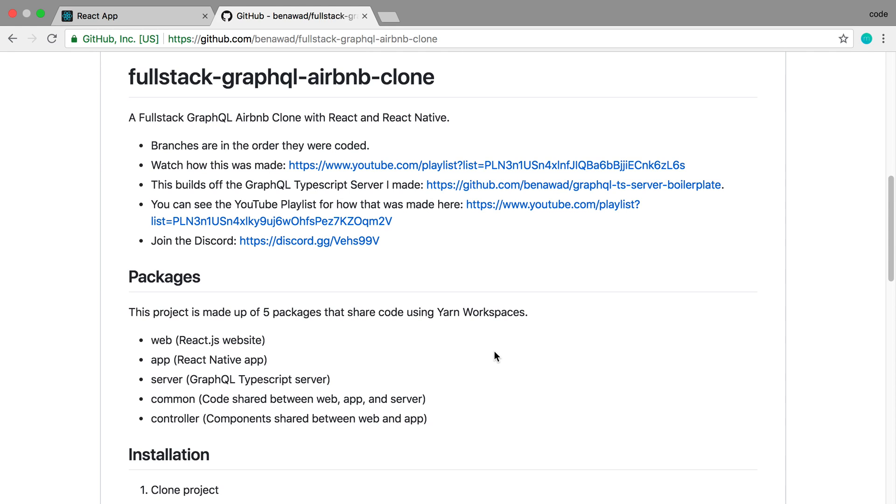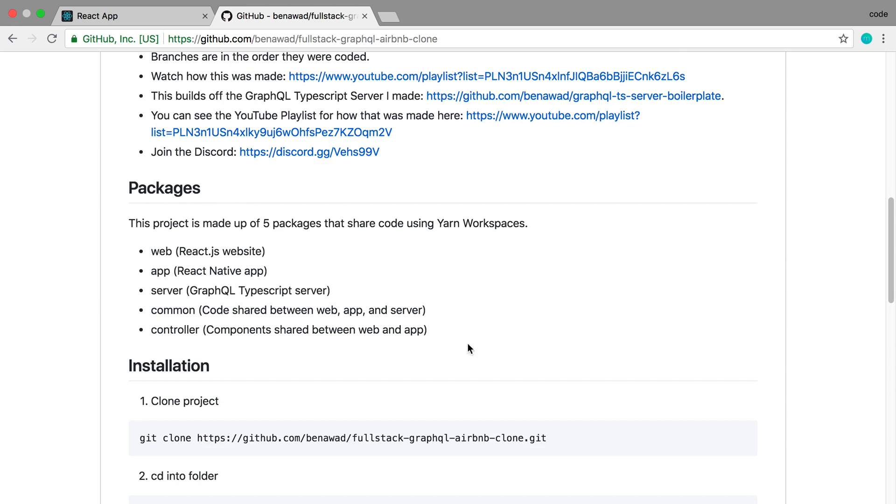We built out five different packages in this, starting with a server which is built on TypeScript and Node.js and GraphQL that communicates with a PostgreSQL database and also uses Redis for sessions and storing some intermediate data.